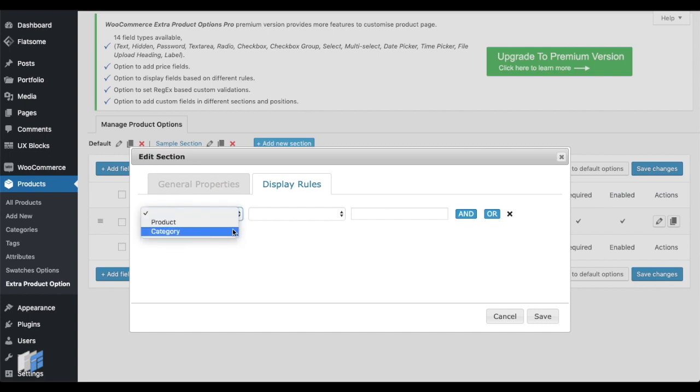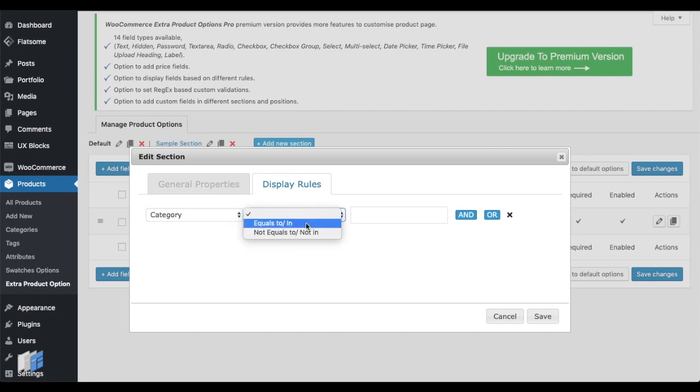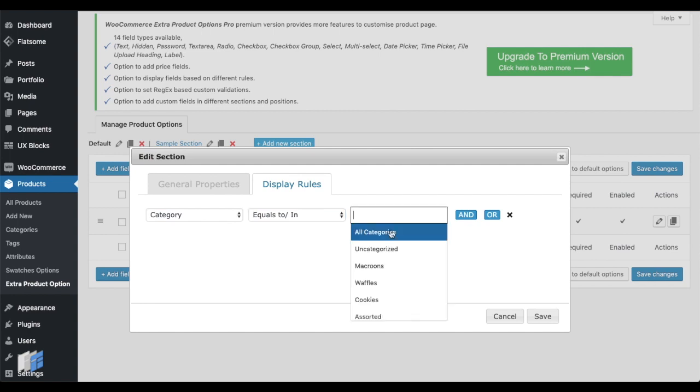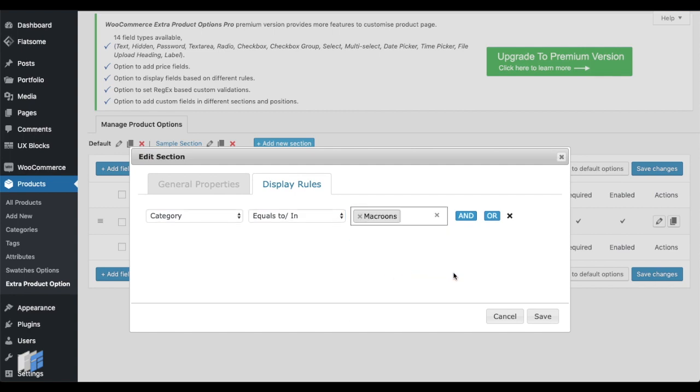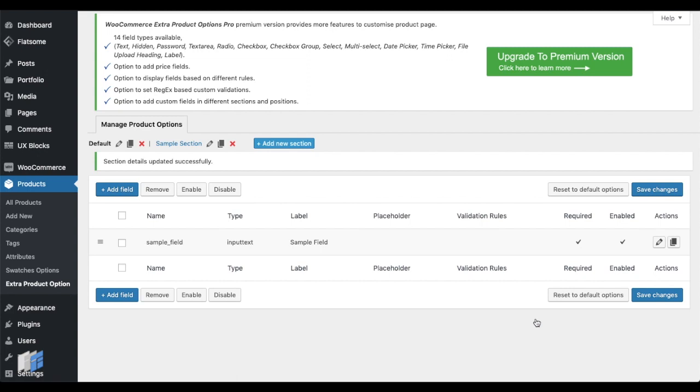Navigate to the Display Rules tab. Choose Product or Category from the dropdown. Then, select a required product or category from the select field after choosing the right comparison operator.